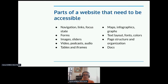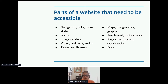The parts of your website that need to be accessible: navigation, links, focus state, forms, images, sliders, multimedia, tables, iframes, maps, infographics, text layouts, fonts, colors, page structure, and documentation. In other words, every part of your website and your developer portal.